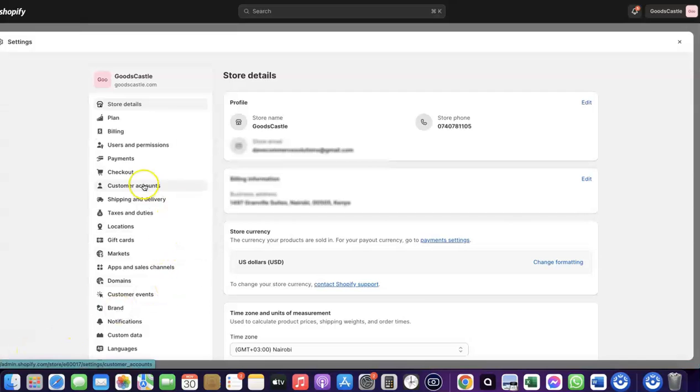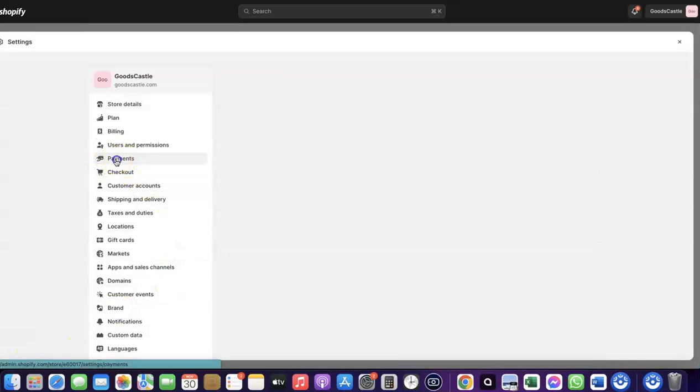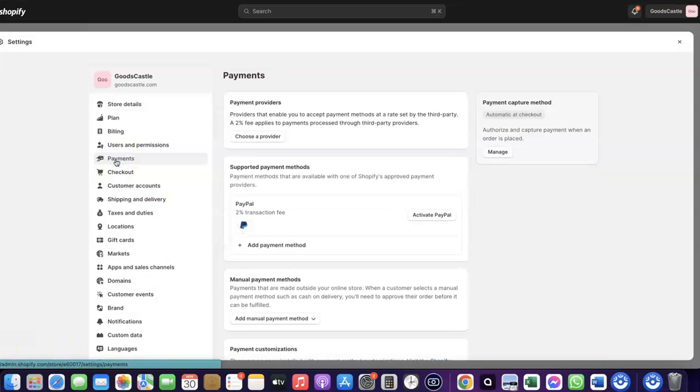When you click on Settings, you'll be able to come over to Payments, so click on Payments. You'll see the payment options. As you can see, I don't have any payment method added to my Shopify store yet. To receive payment, you can use the Shopify default payment method, but Shopify Payments is not available in all countries.